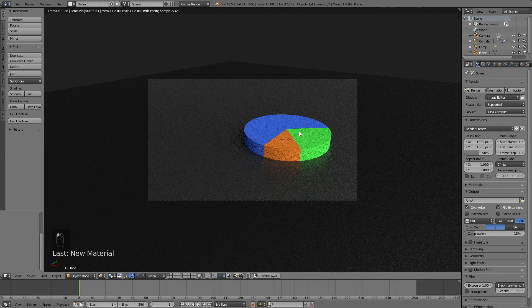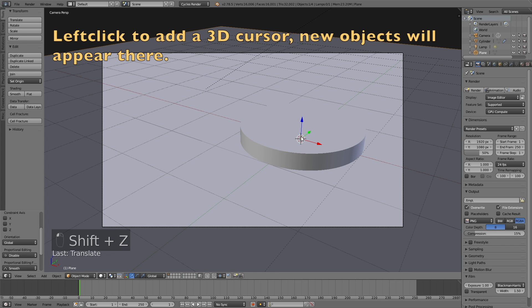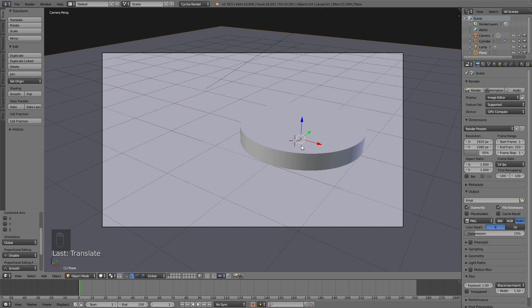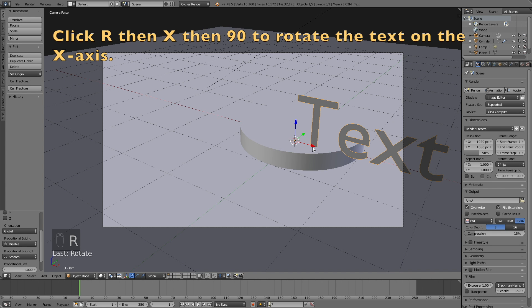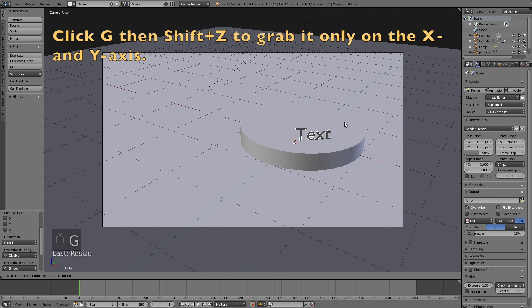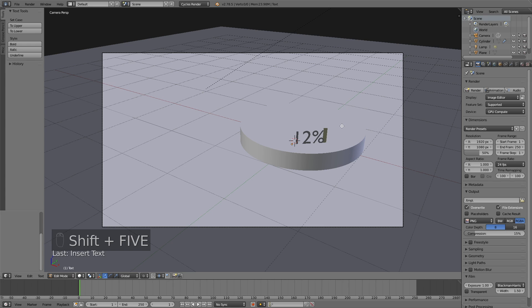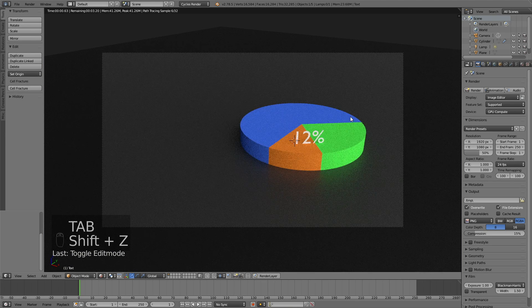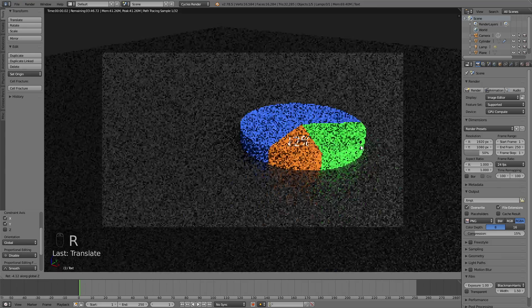I'm going to add the percentages on top of the cylinder. Left click to place the 3D cursor on top of the cylinder, then click Shift+A and add a Text object. Click R then X then 90 to rotate the text 90 degrees on the X axis, then R then Z to rotate it on the Z axis. Press S to scale it down, then G then Shift+Z to grab it on only the X and Y axes. Go into edit mode to write in 12%, or a different value if you have a different pie chart. Scale it down using S and move it with G then Shift+Z.